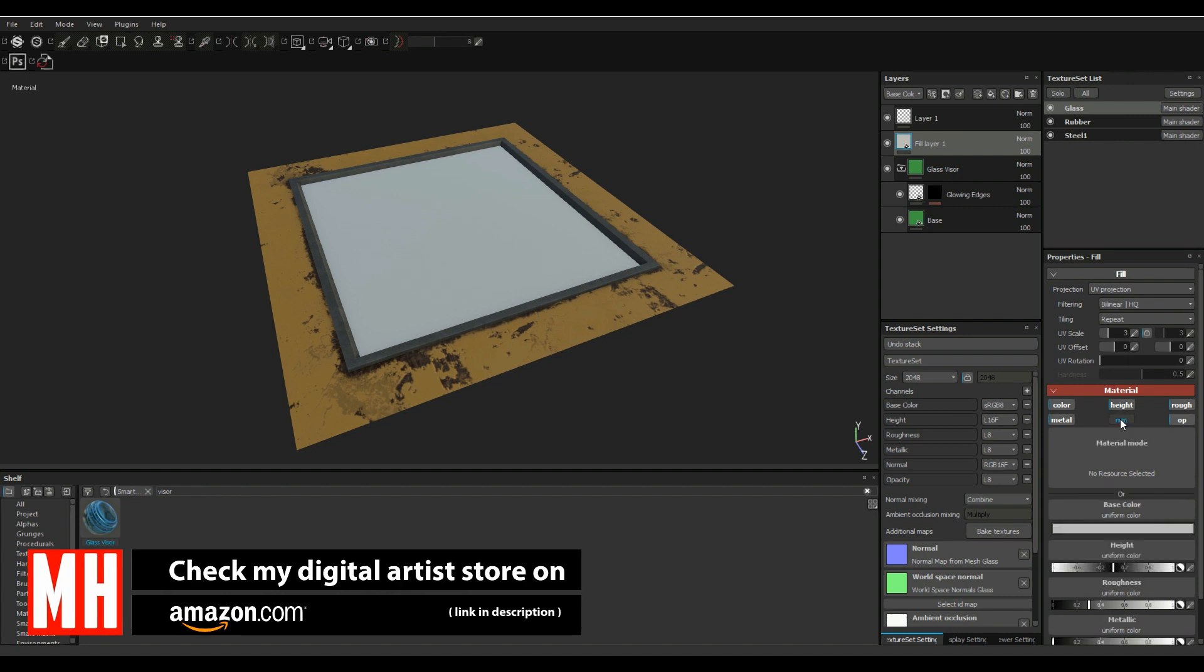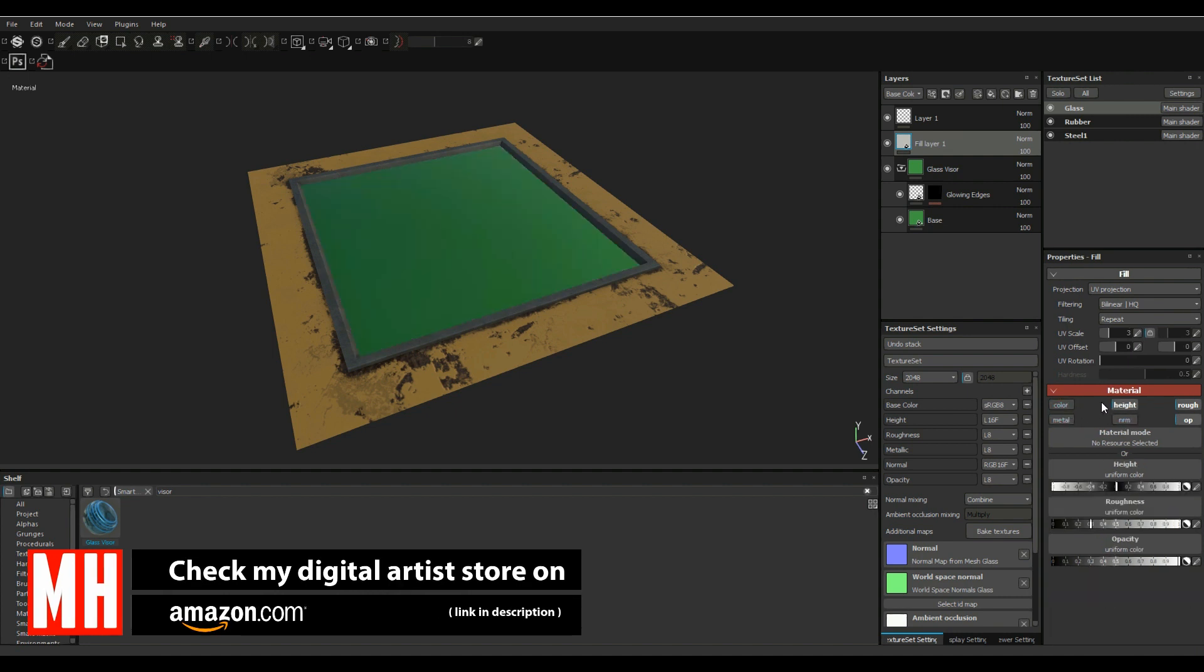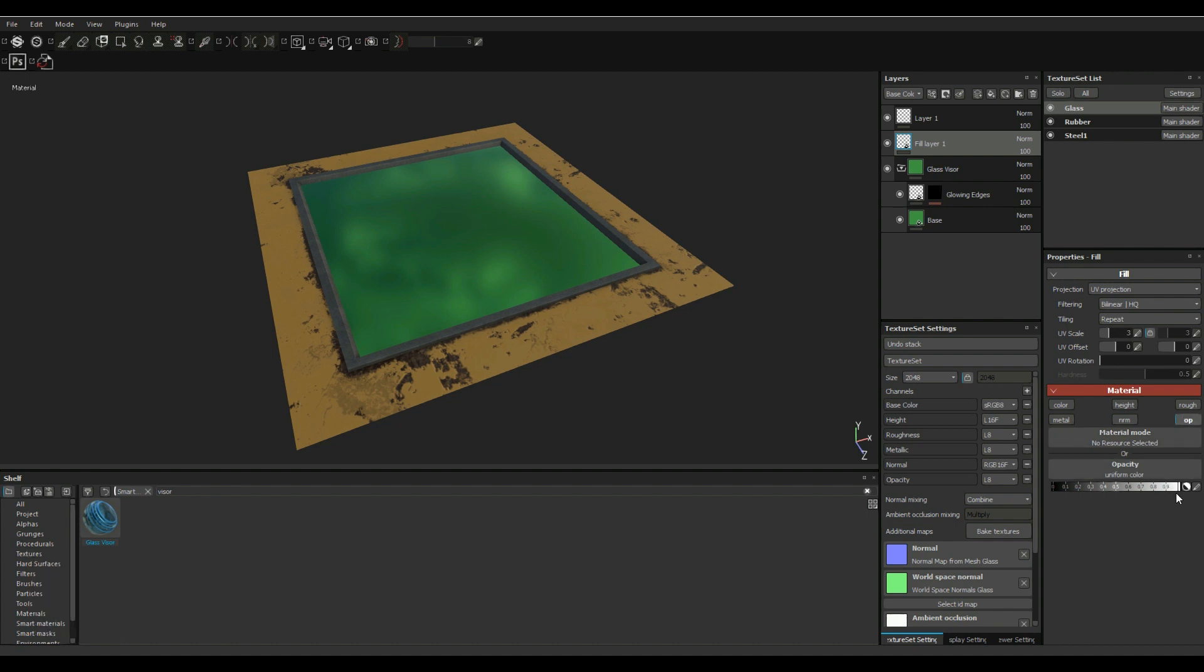So we're gonna turn off the normal, the metal, the color, the height and the roughness so the only thing left is the opacity. And then we're gonna push that all the way down. Now you're probably gonna say well I don't see any transparency.